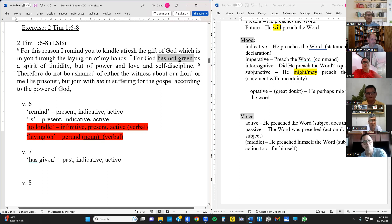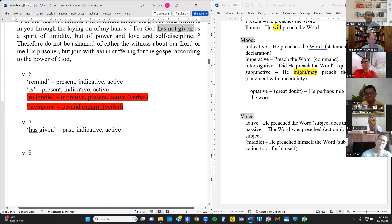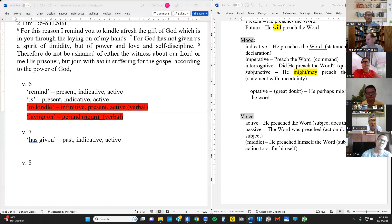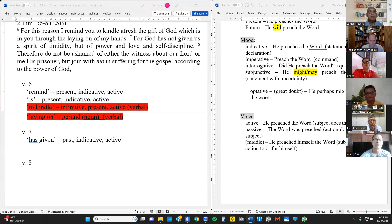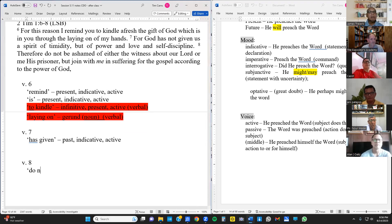The interlinear often helps but sometimes adds complexity if you don't know Greek well enough. That's why I want you to analyze the English verb first. The other verb in verse 8: 'join' — as in 'join with me in suffering.' The tense is present, the mood is imperative — it is a command — and the voice is active. If it had said 'be joined with me,' that would be passive. So we have five verbs total across the three verses.